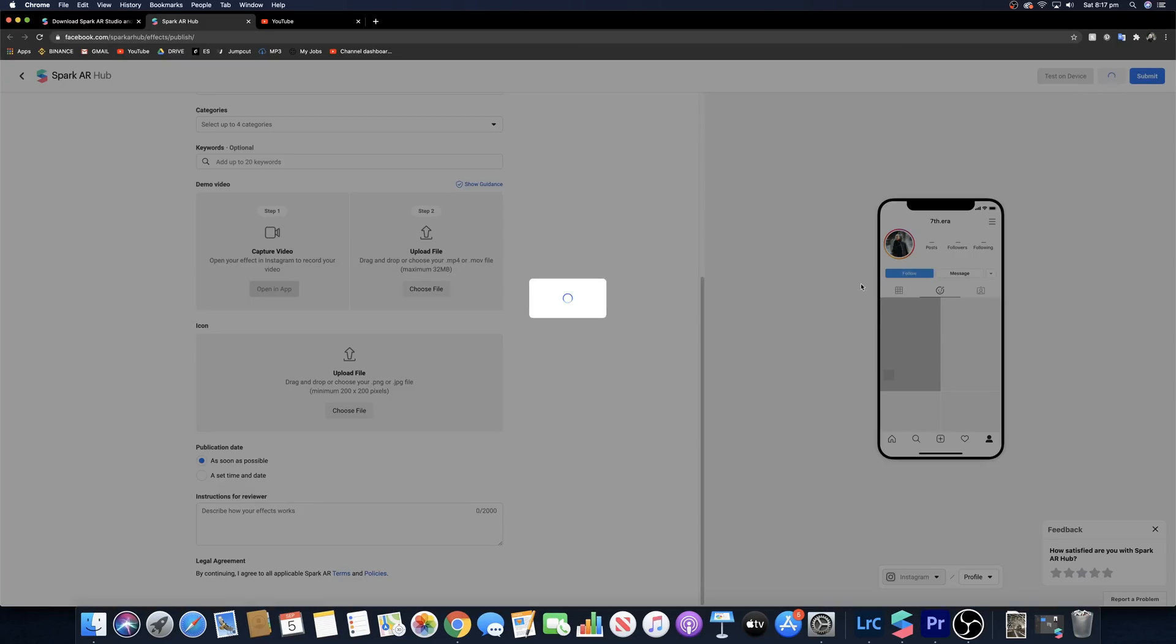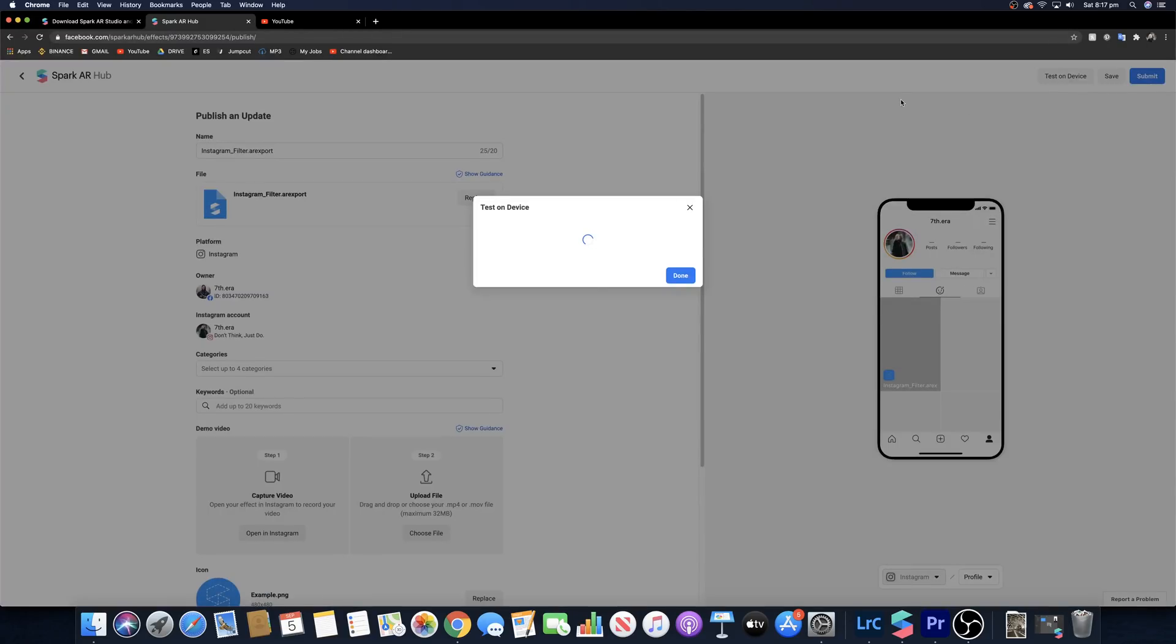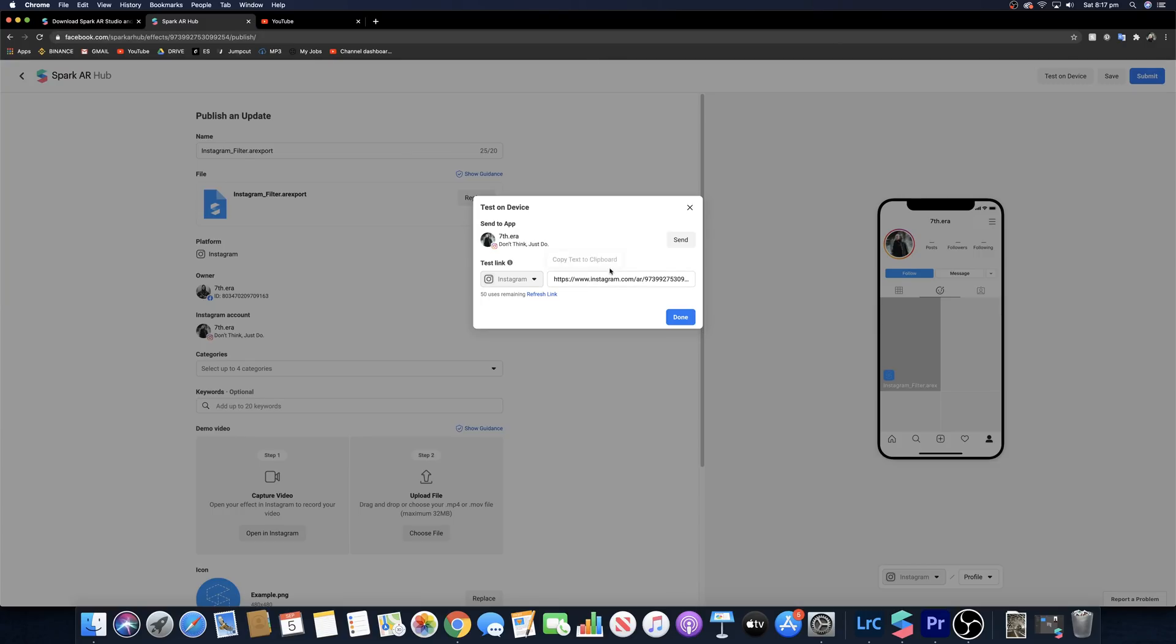So once you've finished here you want to click on save, and then you're going to be able to click on this test on device. Then copy this link and then paste it into the browser on your mobile device, and then that's going to open up Instagram and you can actually test the filter out to see if it's right.